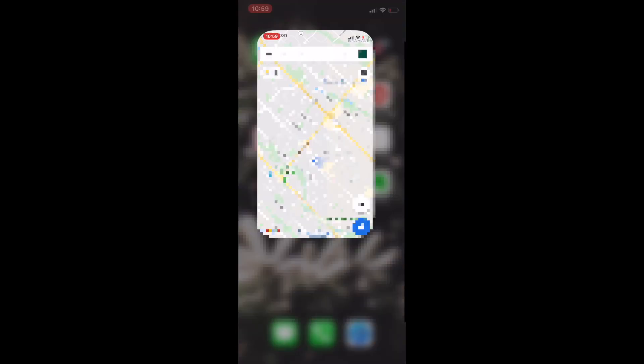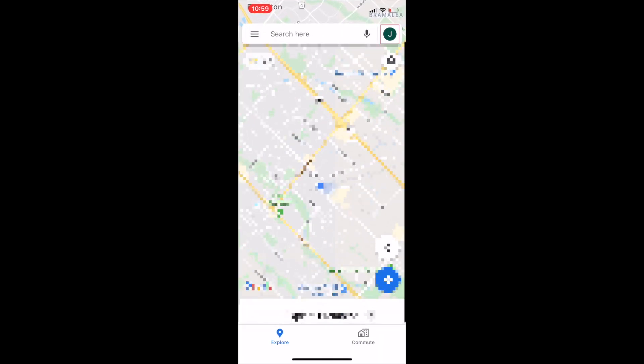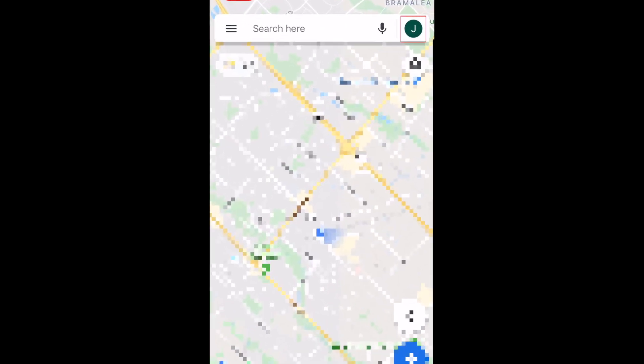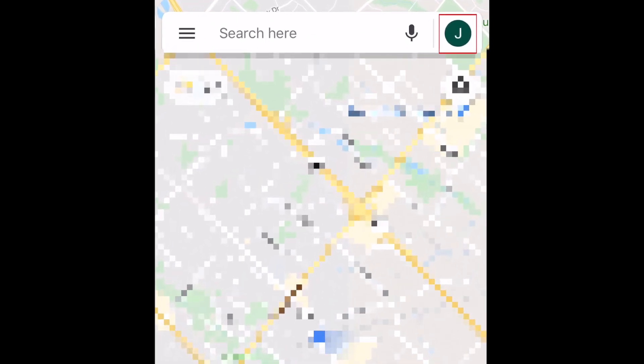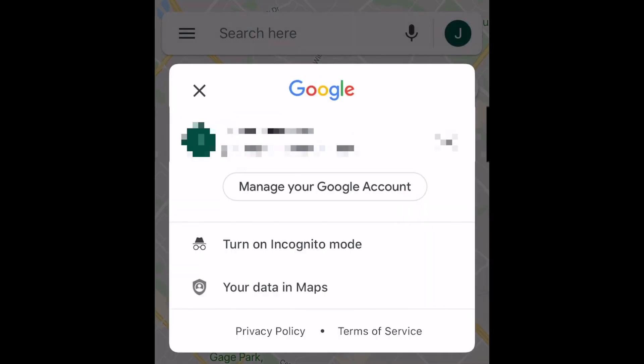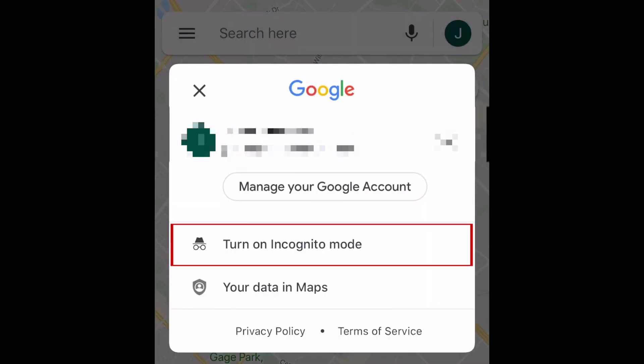To enable incognito mode, open Google Maps on your device and tap your profile icon in the top right corner. Then select Turn on incognito mode.